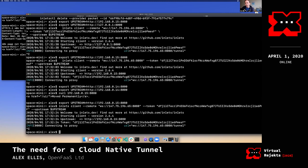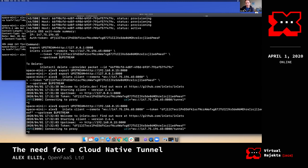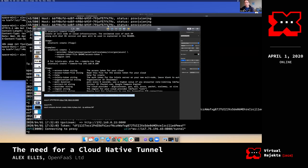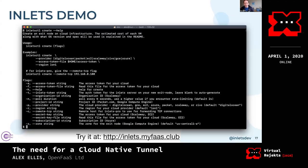The reason we built inletctl is to automate everything. Now that we're using a self-hosted project, we want to at least match the experience you'd get with a SaaS product — so we can create a tunnel in a few seconds.